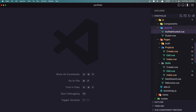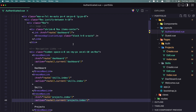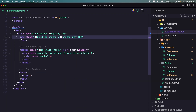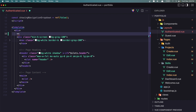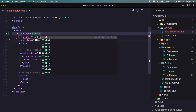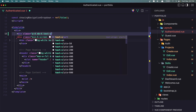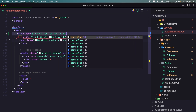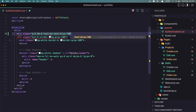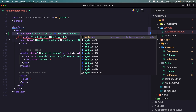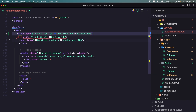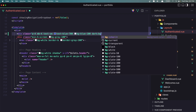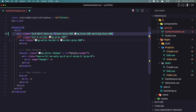For that I'm going to go inside layouts, and in the authenticated layout — because we use the authenticated layout here — I'm going to add a div before the nav. I'm going to add a div with a class of p-4, margin-bottom of 4, text-small, text-blue-700, bg-blue-100.